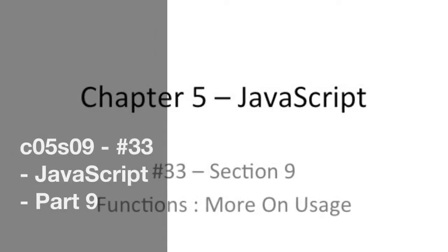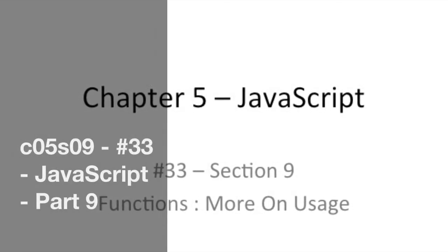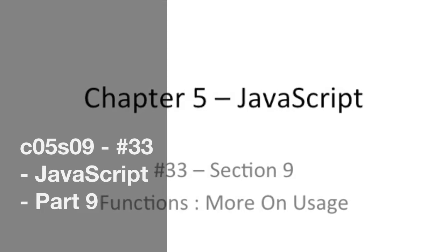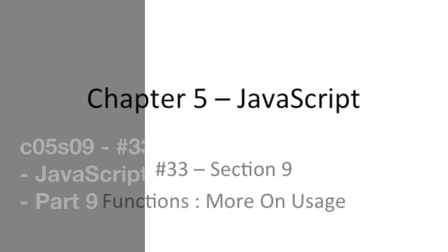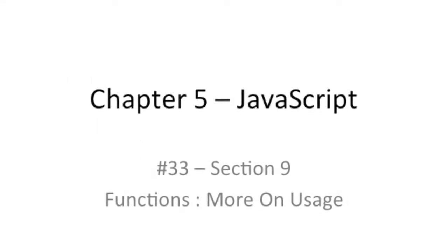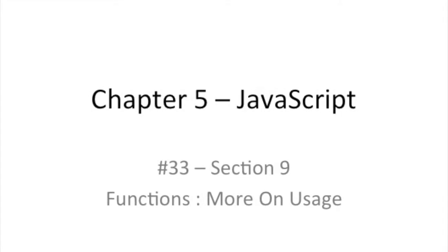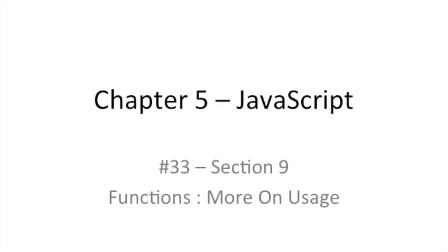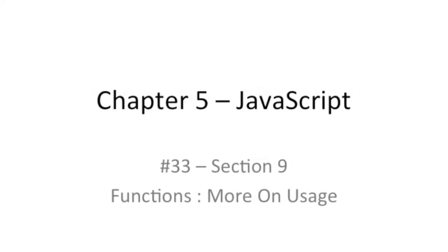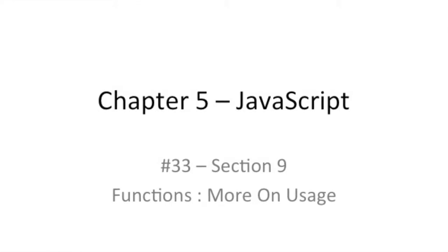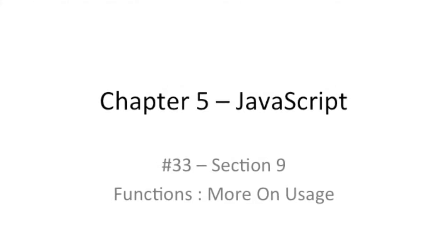Good day and welcome back. In this video we're entering Section 9 for Chapter 5 on JavaScript and we're going to be talking more about functions and their usage. In the last video I said one of the benefits of using functions is reuse, and we're going to see that in this video.